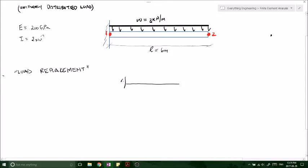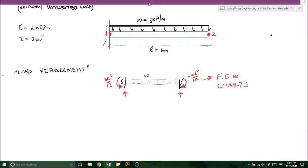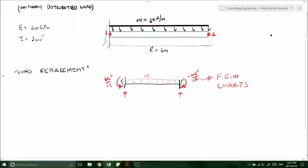So we want to consider our fixed-end moments from structural analysis. If we have a beam with a fixed support on each end and apply our UDL, from the fixed-end moment charts our reaction moments will be WL²/12 on the left (positive) and WL²/12 on the right (negative, clockwise direction), and the vertical reaction forces are WL/2 and WL/2, both positive, both going up.